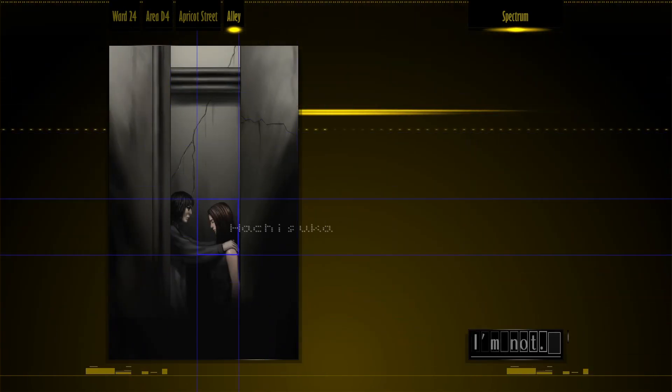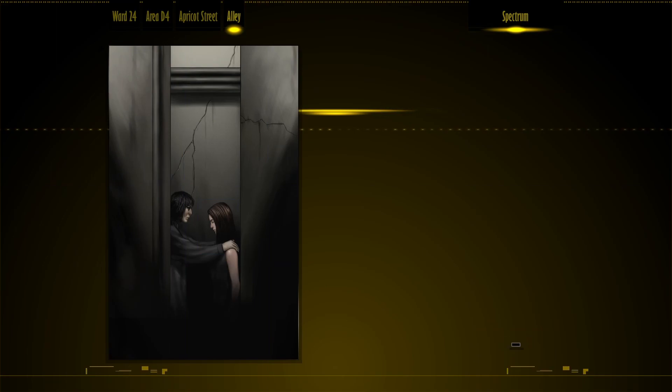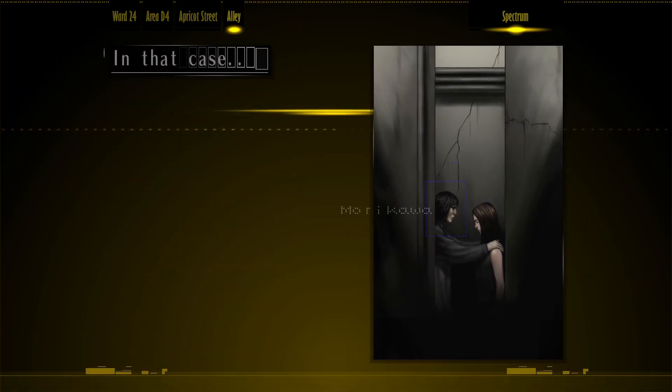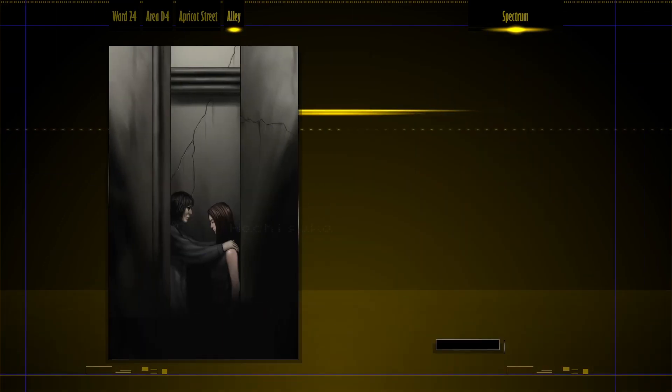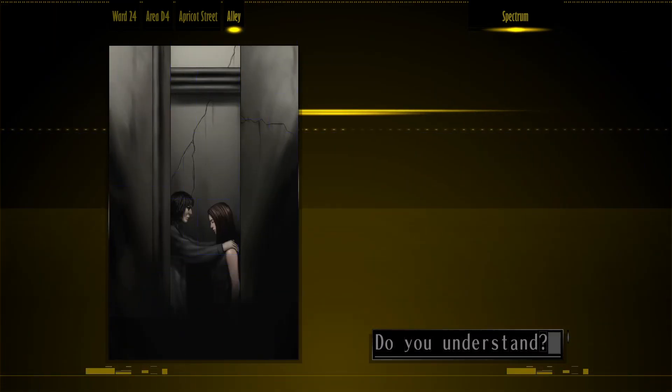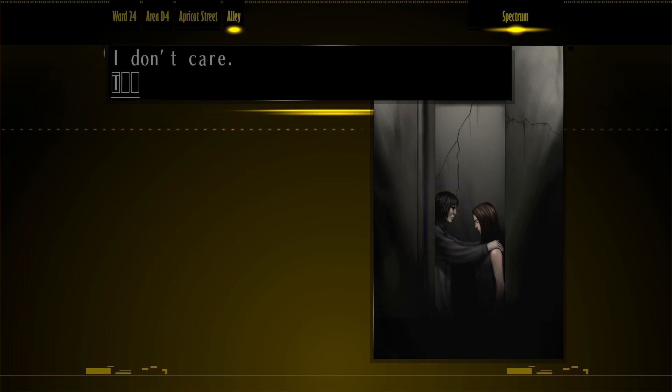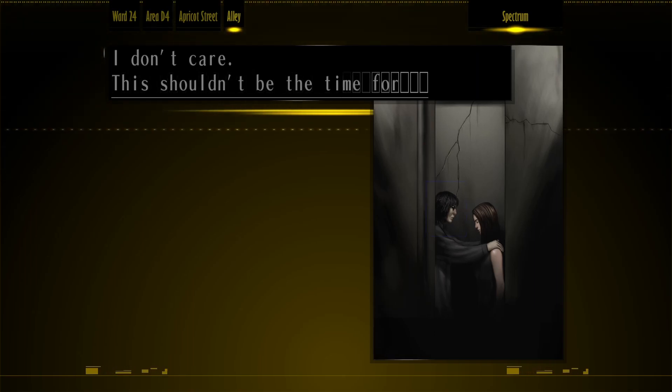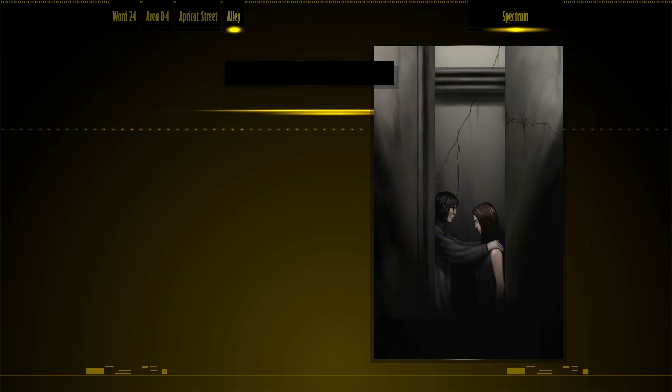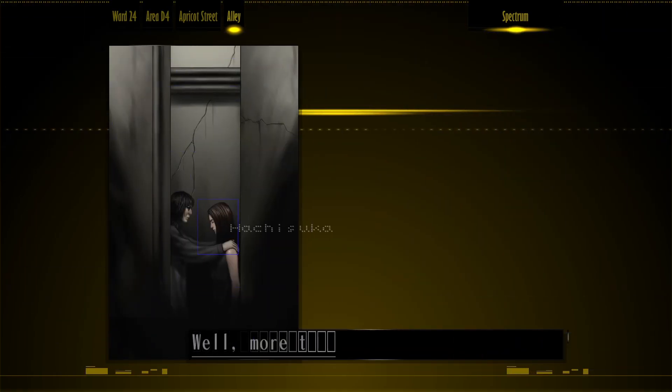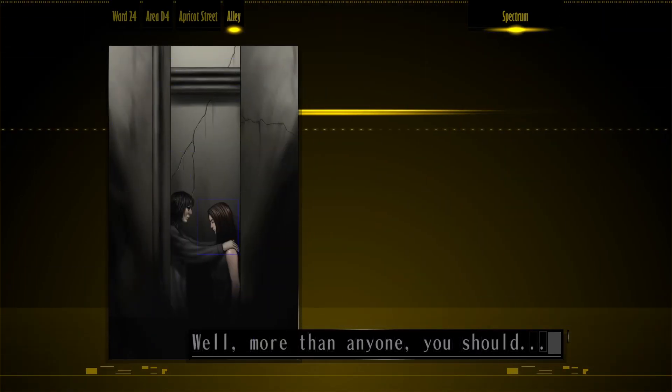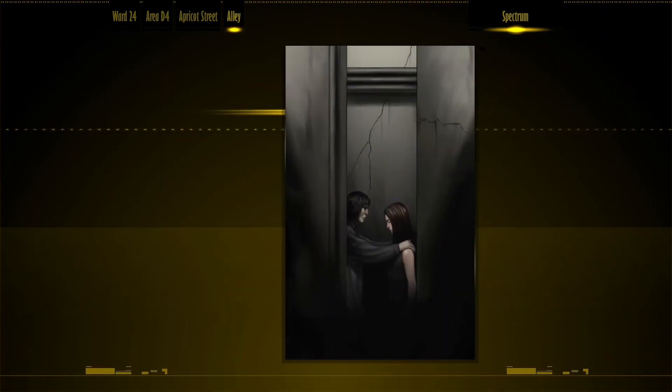Why are you turning me through? I'm not. In that case... Do you understand? I don't care. There shouldn't be the time for thinking. More than anyone, you should.